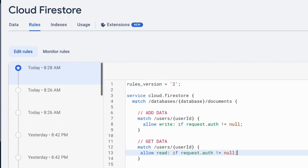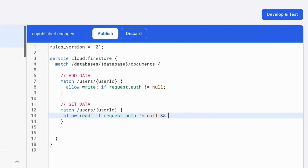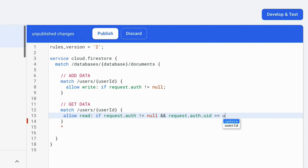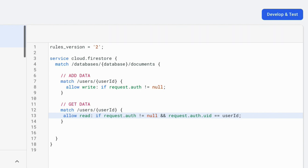So I want to write a security rule that restricts logged-in users to access only their own data. Go to the security rules tab — right after the null check, type two ampersands (&&), then: request.auth.uid == userId. This condition compares the uid of the authenticated user with the userId wildcard in the document path. If these UIDs match, it means the user is trying to read their own data within the users collection.